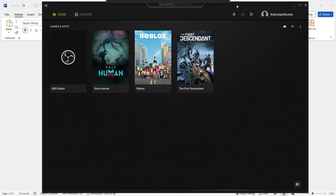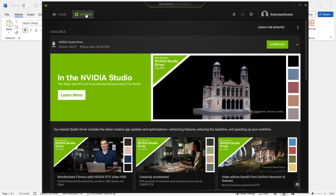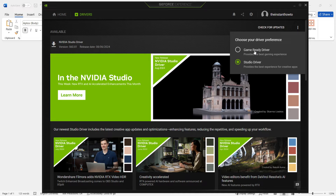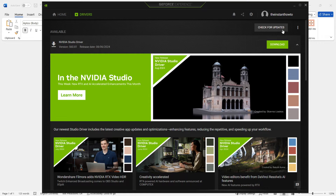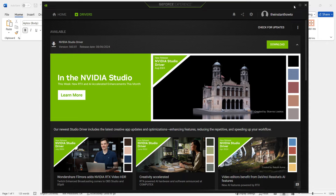Once you log in to the app, you'll see 'Home' and 'Drivers' up top. Click 'Drivers,' then click those three dots on the right. Make sure you have 'Game Ready Driver' selected — this provides the best gaming experience and the drivers your computer needs for games. When that's selected, click 'Check for Updates' and it will find the latest driver. Click 'Download' and simply let GeForce Experience install and download your new driver. Once done, restart your computer and you should be able to play the game.